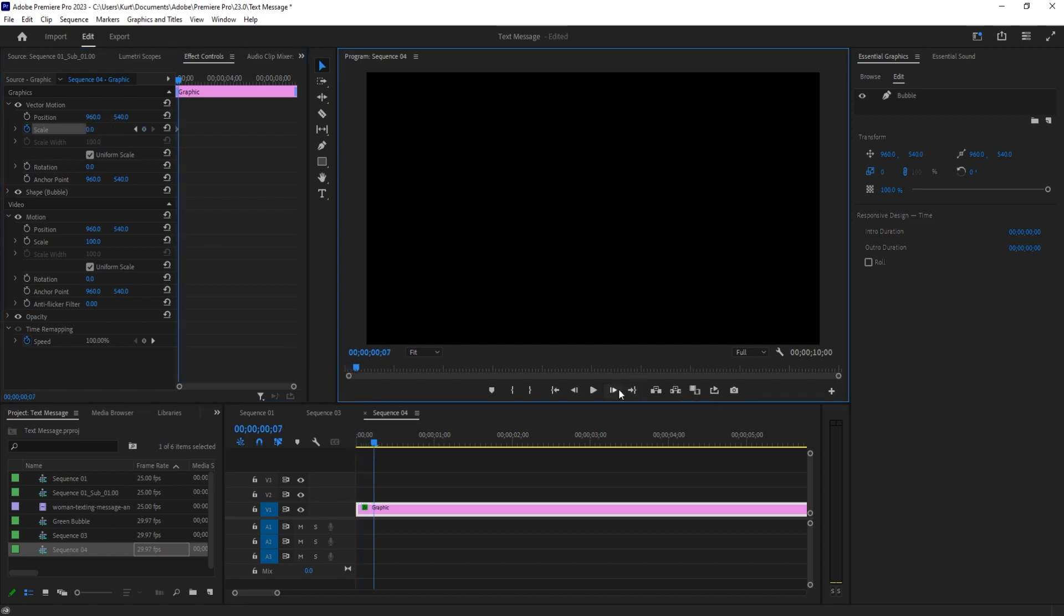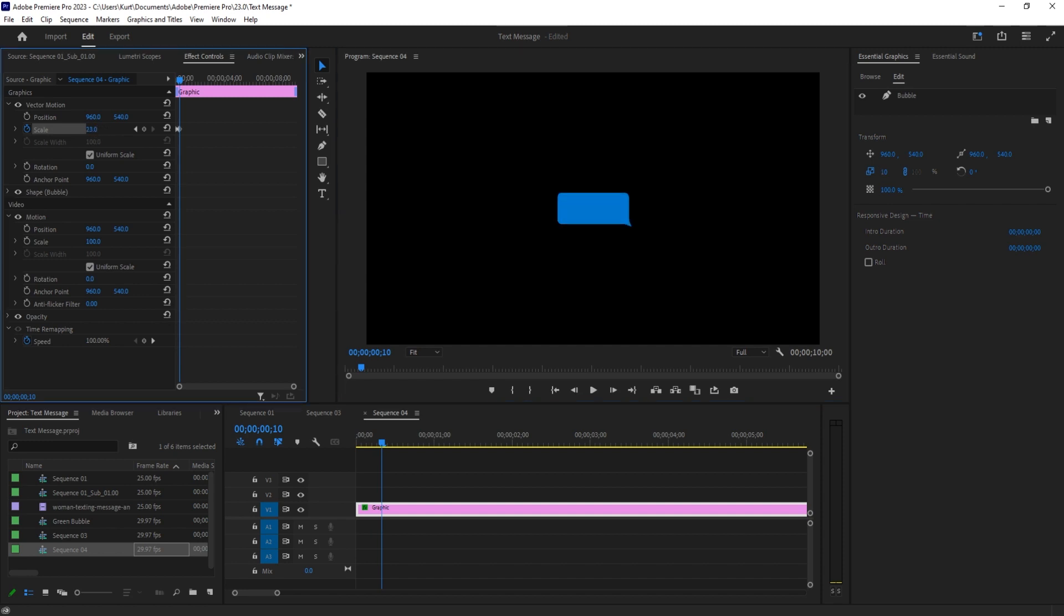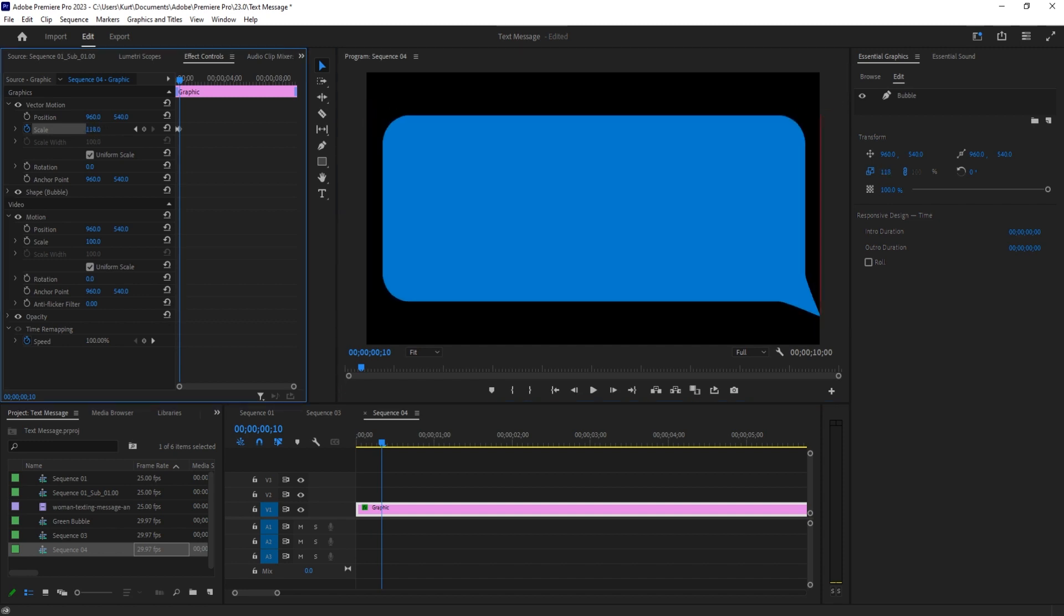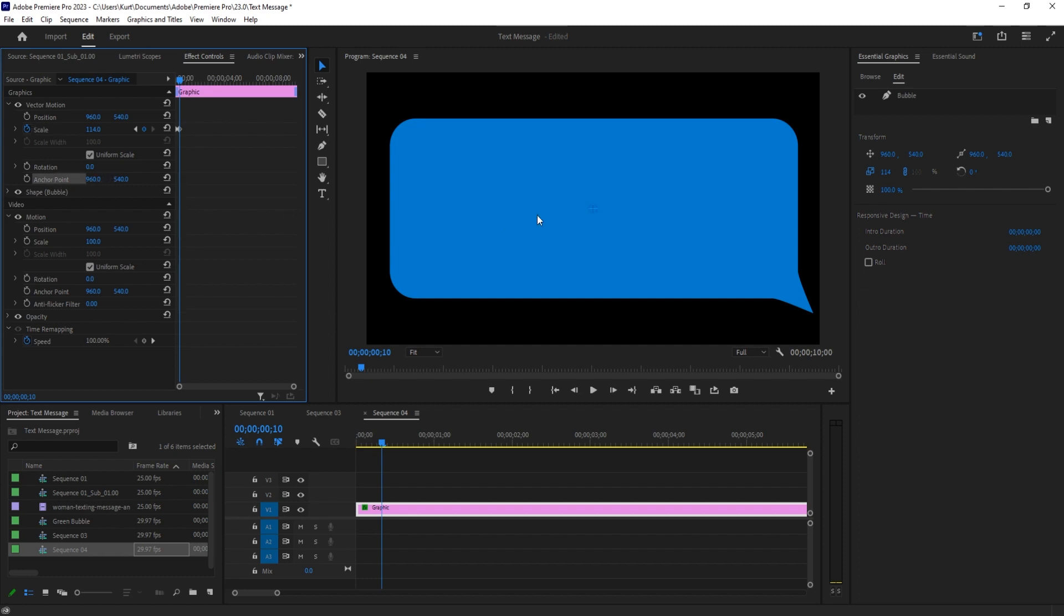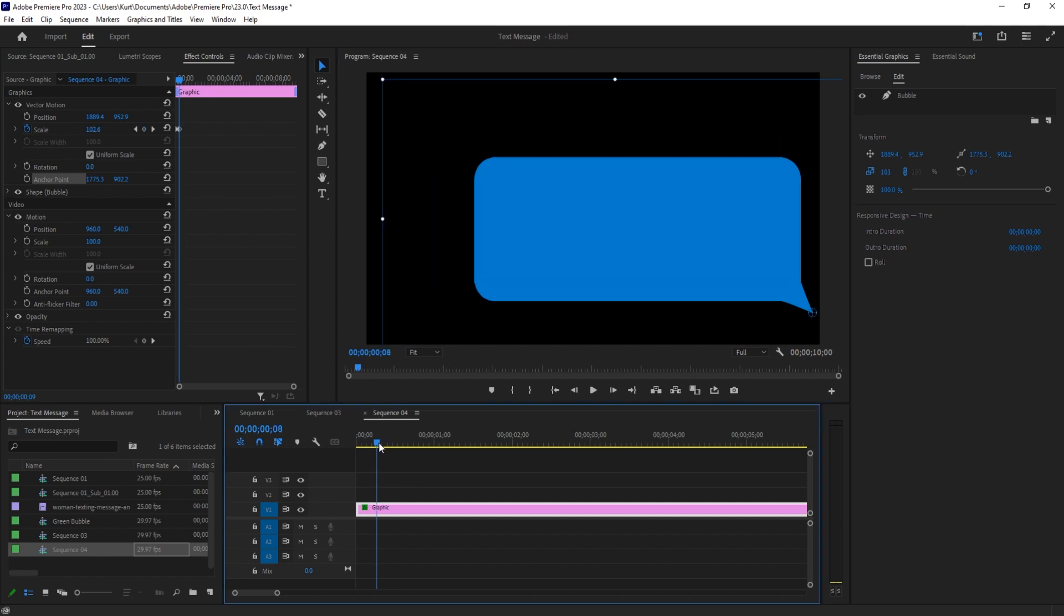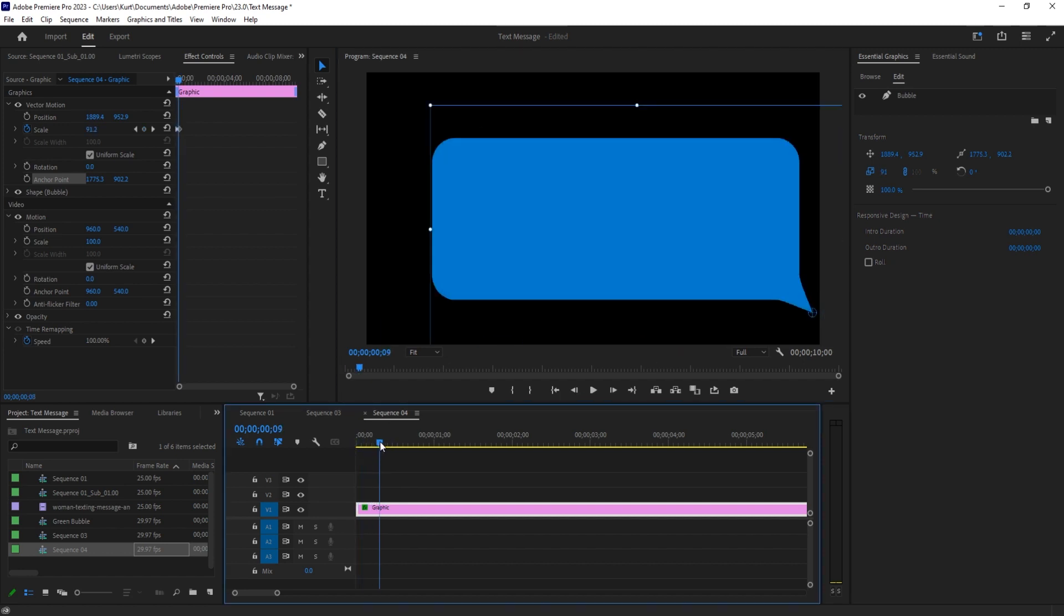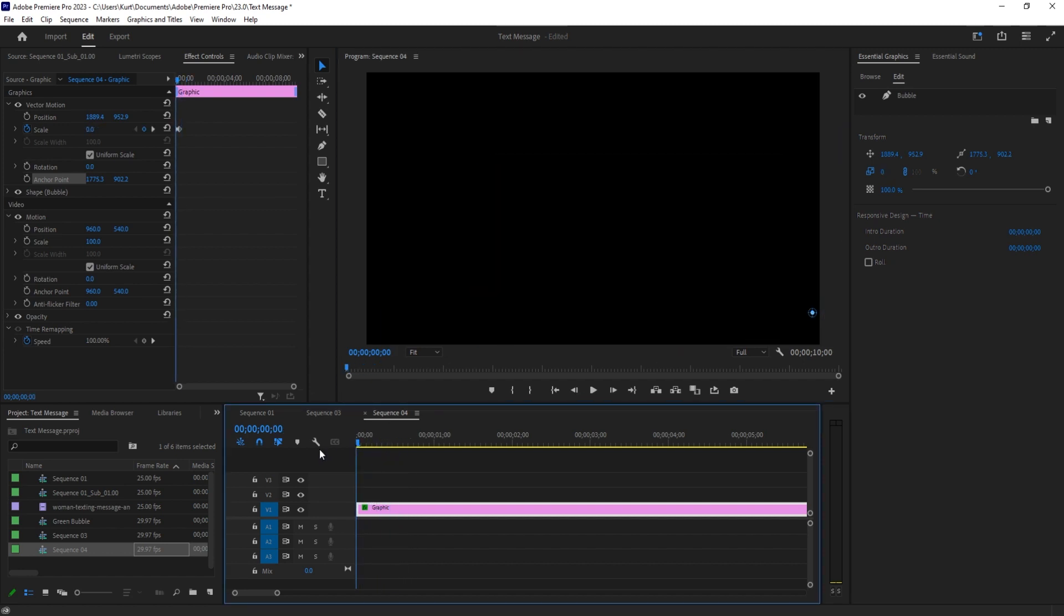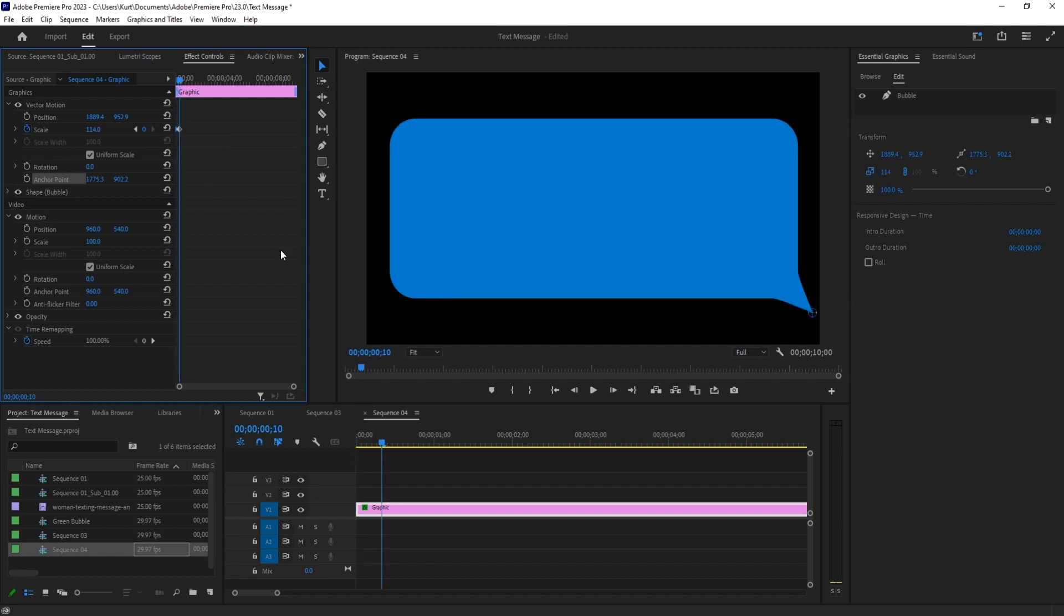Go forward about 10 frames or so and scale this up. You're going to notice something - we're coming from the center here. That can work, but let's go ahead and change that around. If we go to our anchor point and drag that to the bottom right where this is coming out, it's going to have it come from there.